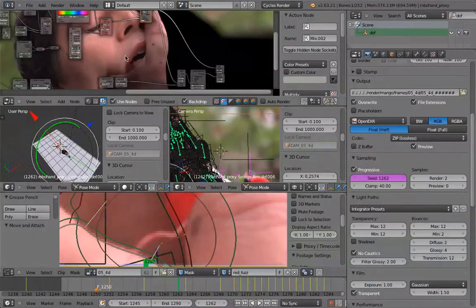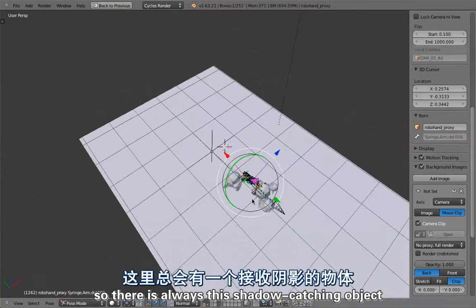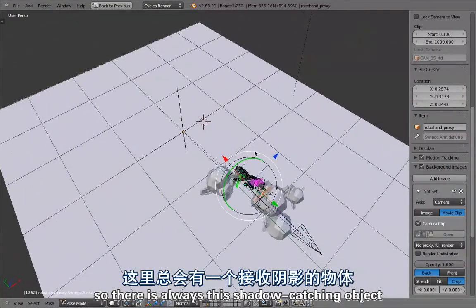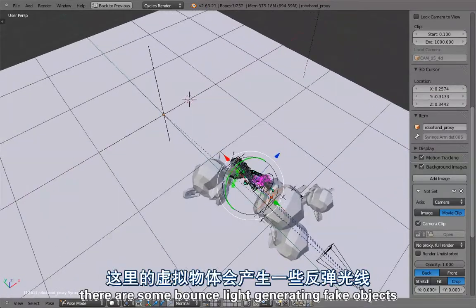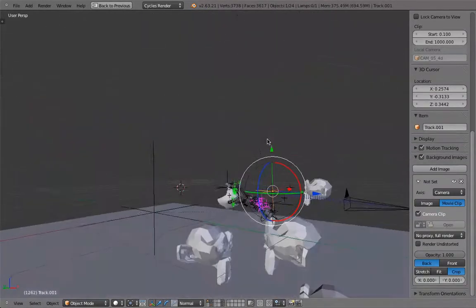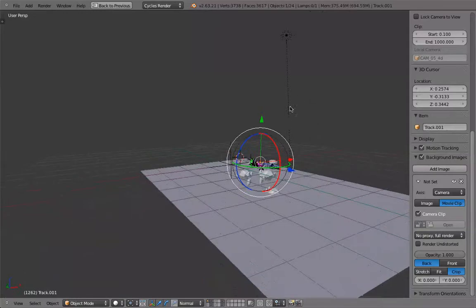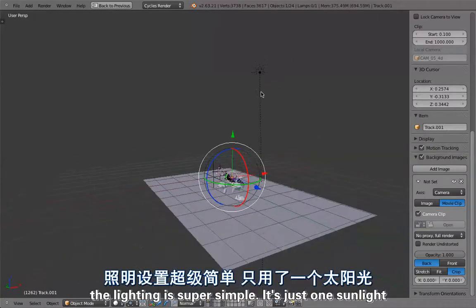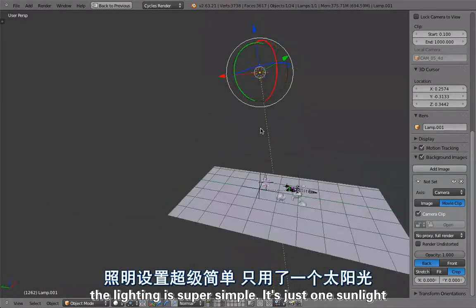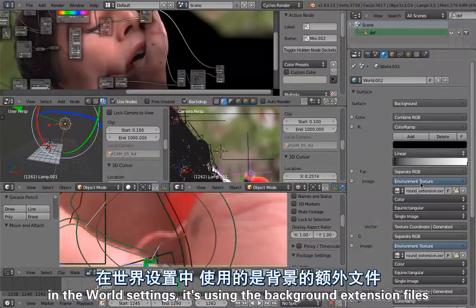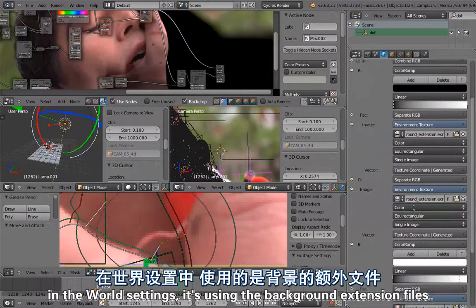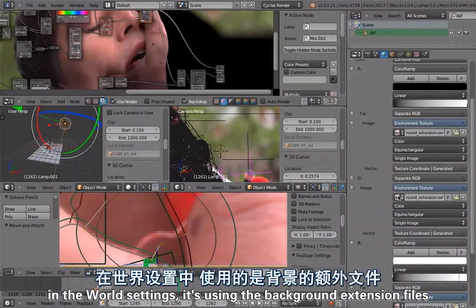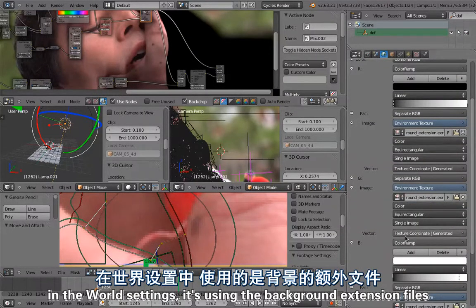That's basically how these files work. There's always this shadow catching object, there are some bounce light generating fake objects, there's depth of field.